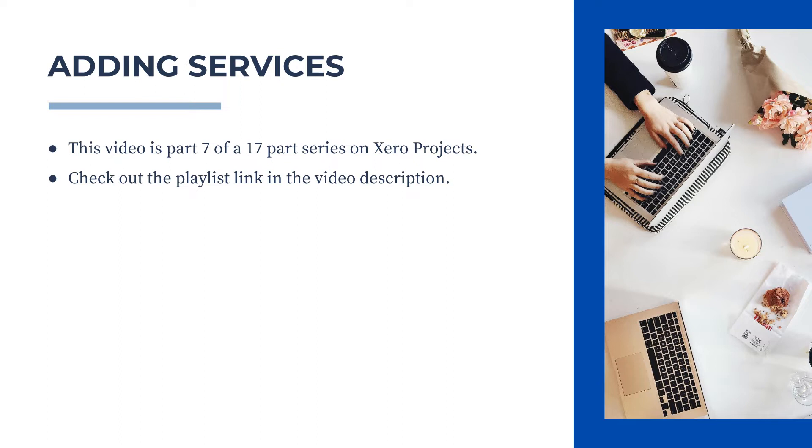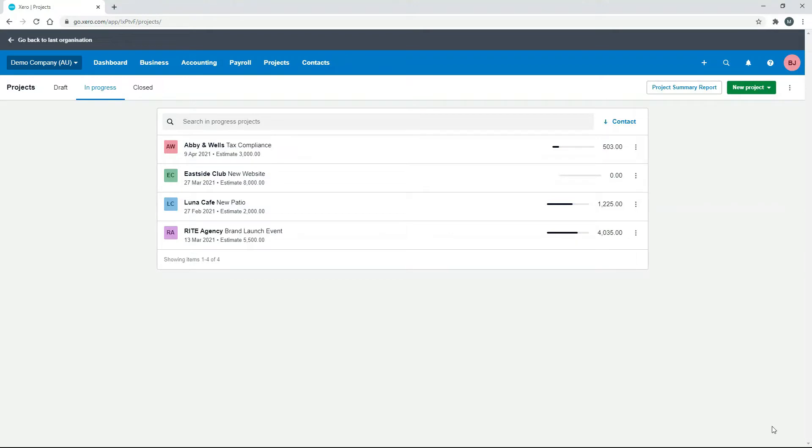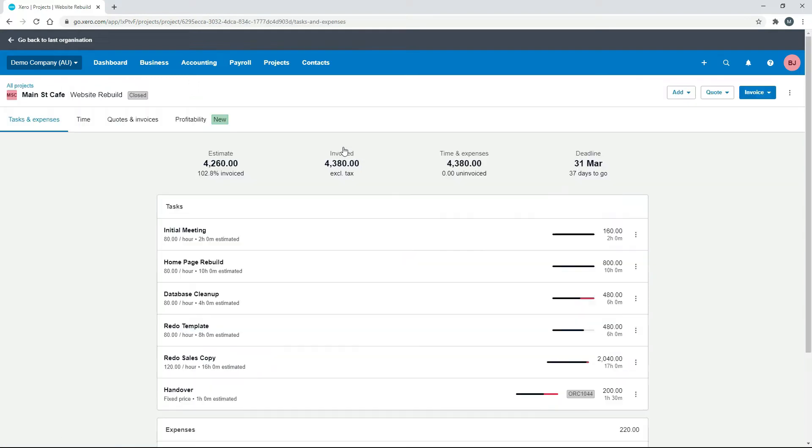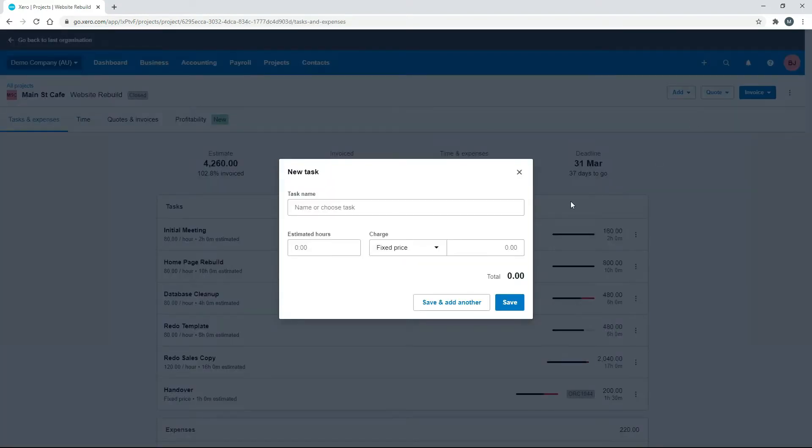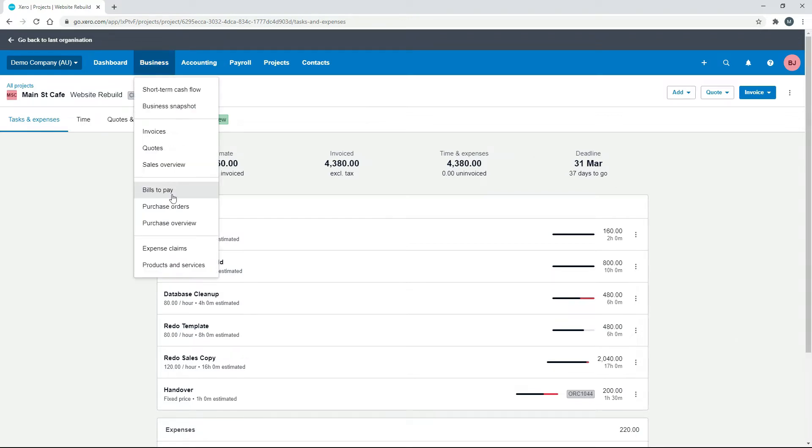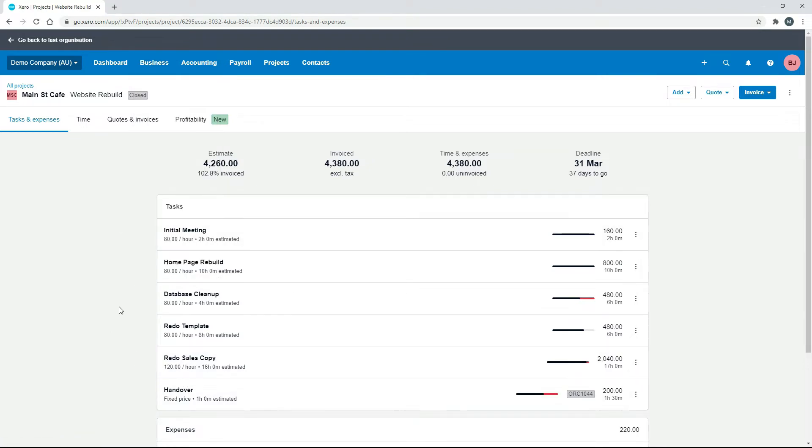Okay, so let's jump into Xero now and see how it's done. When we were adding tasks before into our website rebuild project, we clicked on add and task, and then we had to put all of the details in. So if you had certain tasks that you did over and over again for different projects, you can set them up in products and services, and then you can bring the information through to your projects.